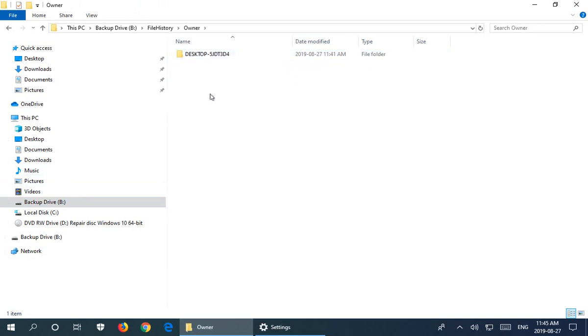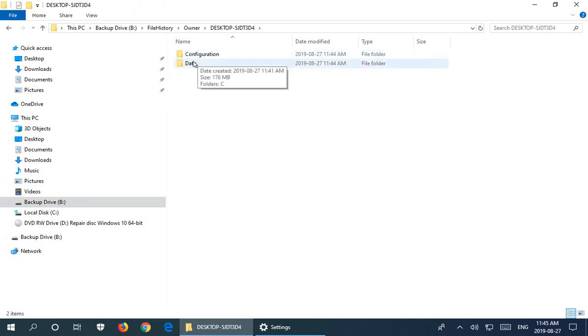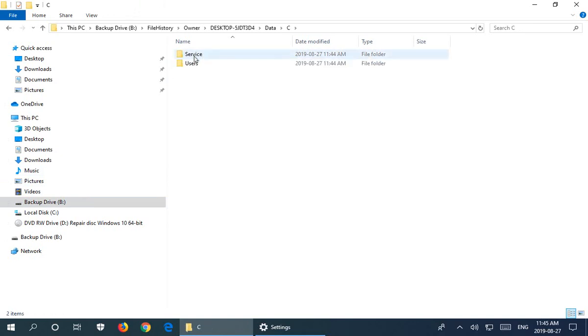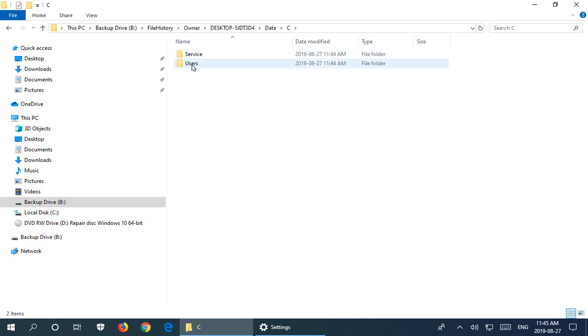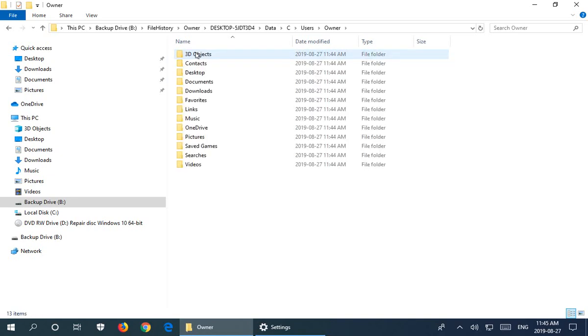We can ignore the Configuration folder for browsing, but if we jump into Data, we see the drive—Drive C is the letter. We've got that Service folder that I added, and then otherwise, under Users and Owner, are going to be all the other folders that are being backed up.